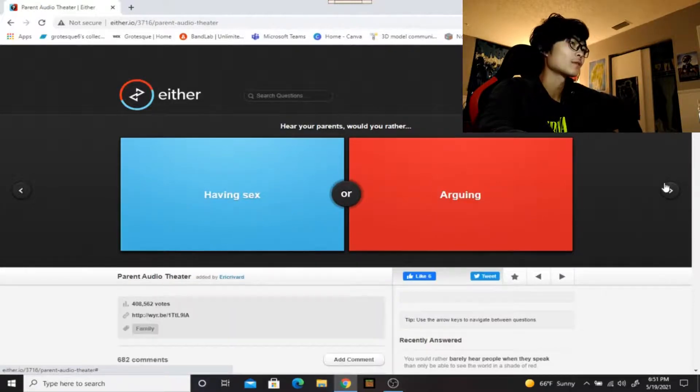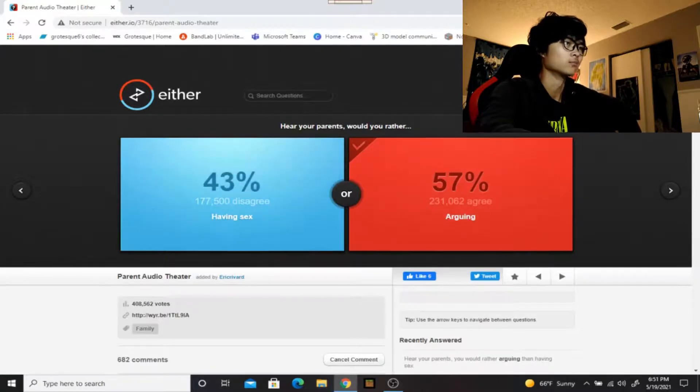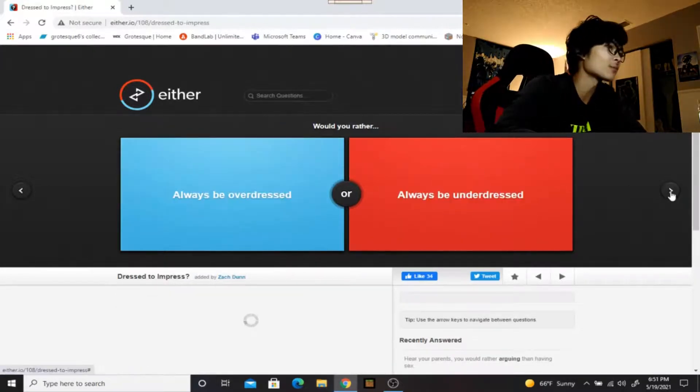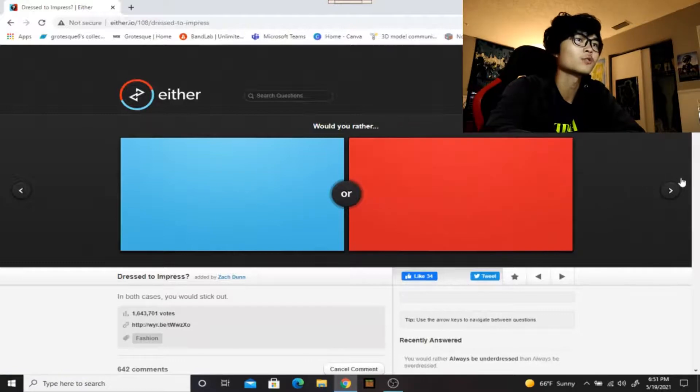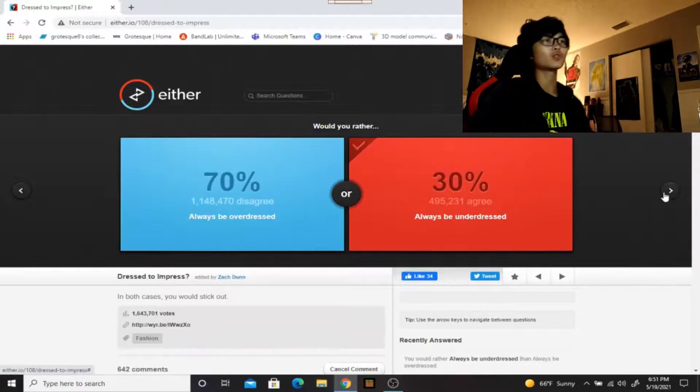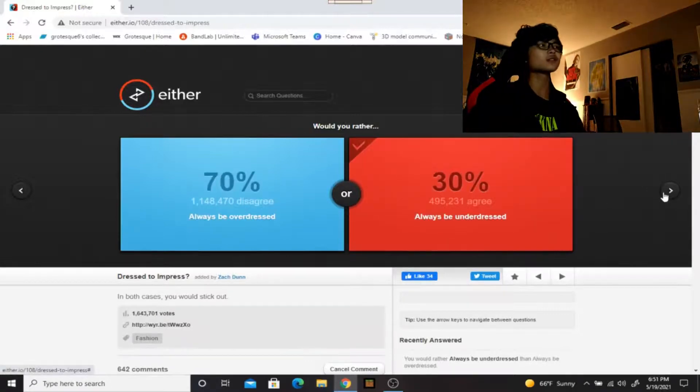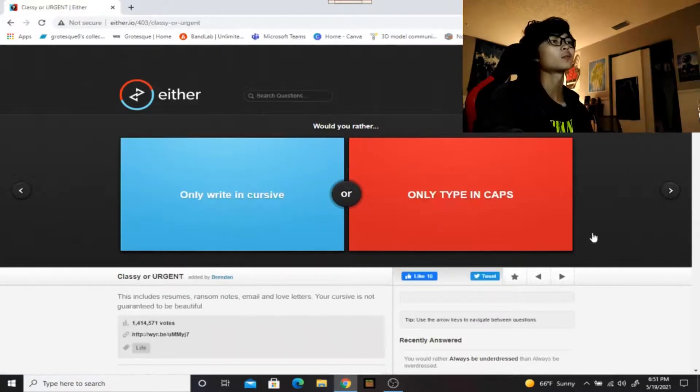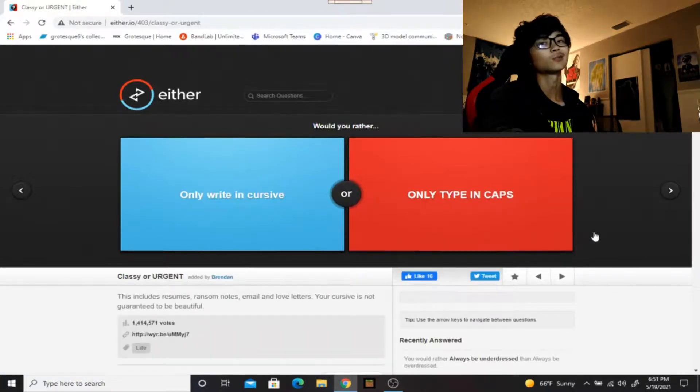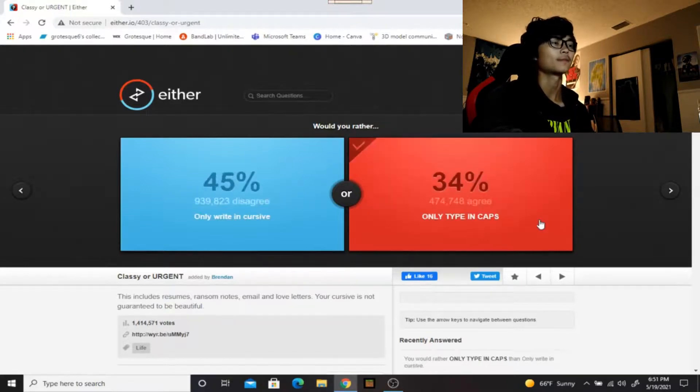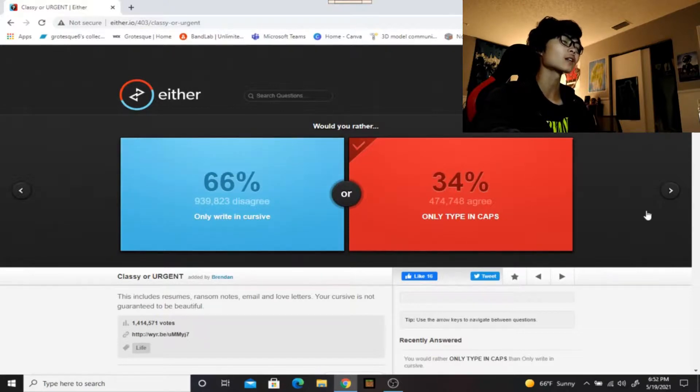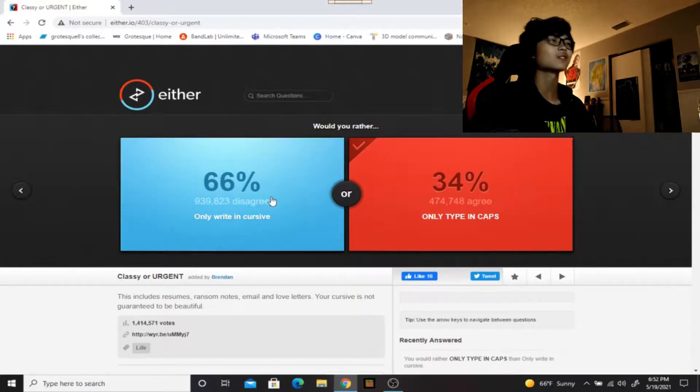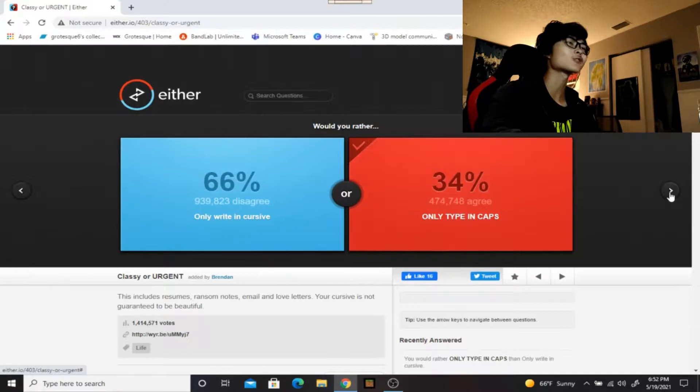Here are your parents: would you rather having sex or arguing? I don't even know, no more to go. Would you rather always be overdressed or always be underdressed? Always be underdressed, don't dress to impress, dress to be comfortable. Okay this was gonna be the last one but it's not that good so we'll keep going until we get a good one. Would you rather only write in cursive or only type in caps? I'd only write in cursive because it looks cool. I like it. When you're typing in caps, nobody takes you seriously.